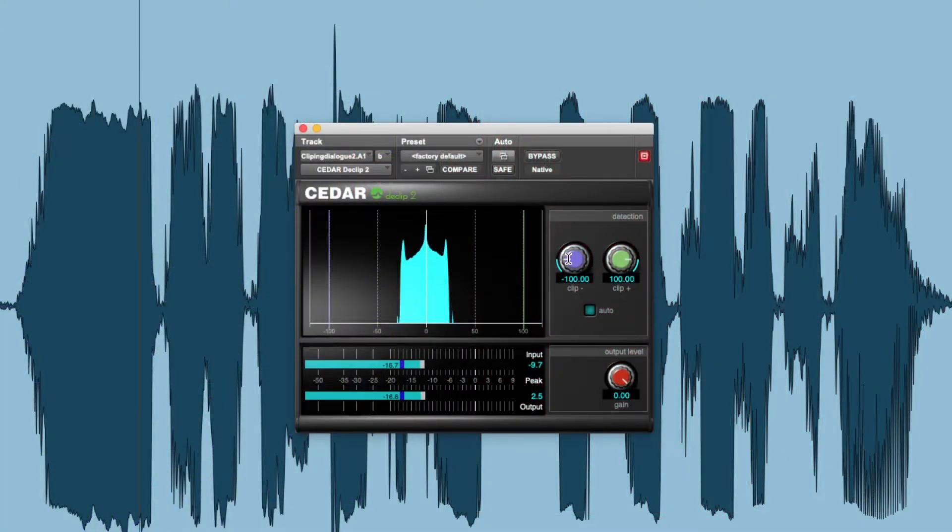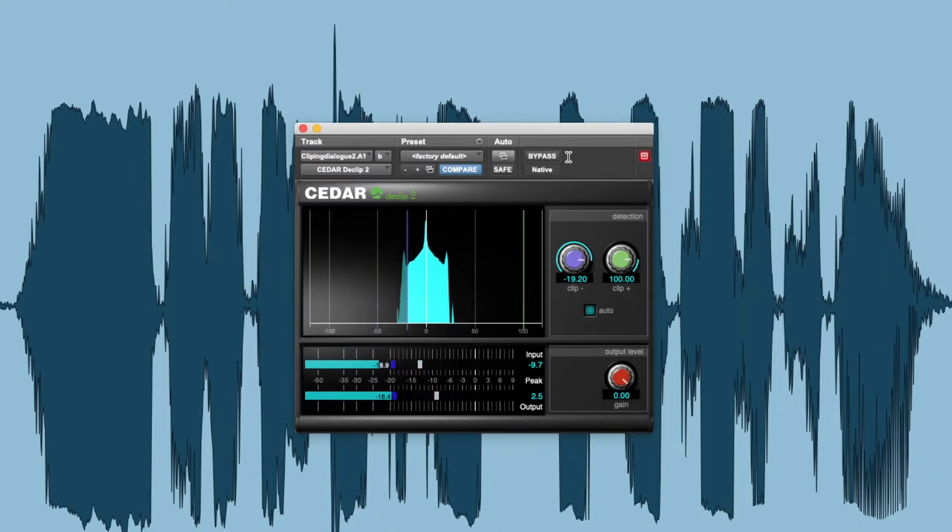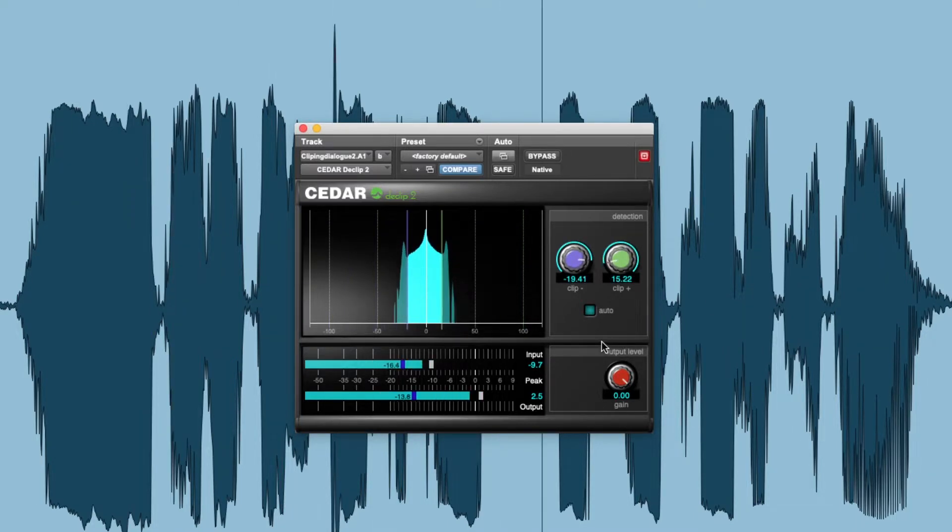Cedar D-Clip 2 repairs clipped audio irrespective of whether the clipping occurred in the analog or digital domains.